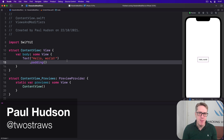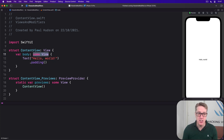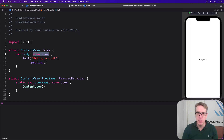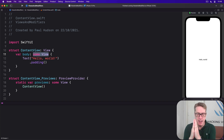SwiftUI relies very heavily on a language feature called opaque return types, and you can see them in action every time you return some view from a body. We're saying we'll send back one object that conforms to the view protocol, but we don't want to say what type it is. Even though we don't want to know what view is being sent back, the Swift compiler does and can find out for sure.